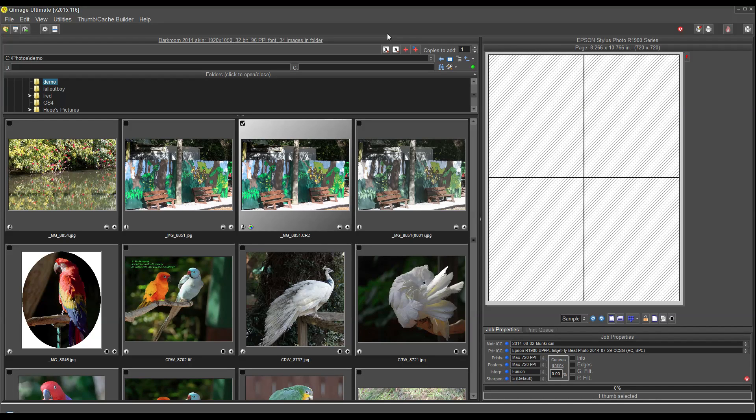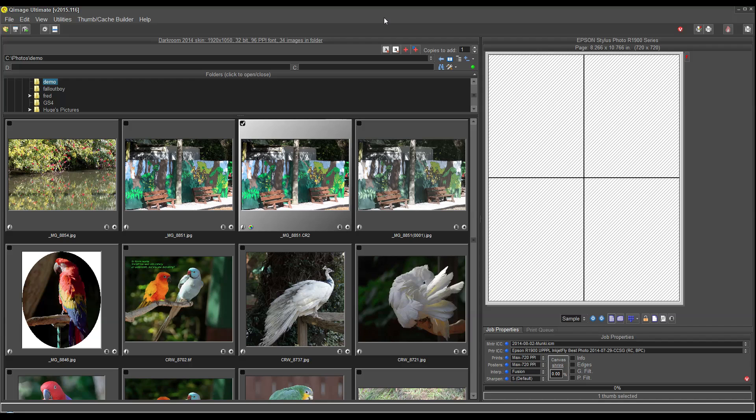Hi there, and welcome to the Q-Image Ultimate demo. In this short video, I'll be showing you some of the things that Q-Image Ultimate can do with respect to your photographic printing needs.